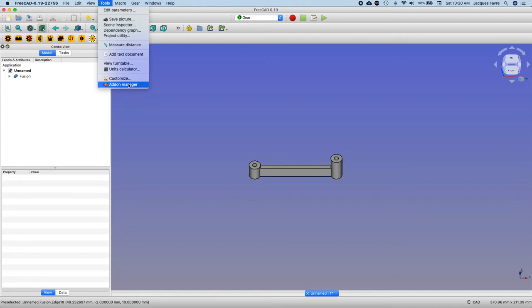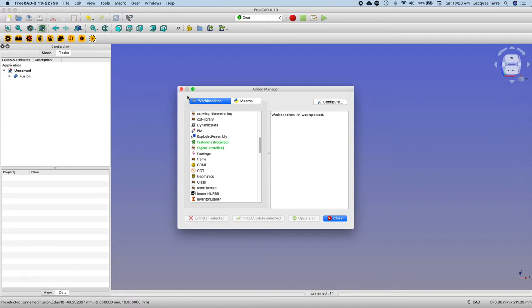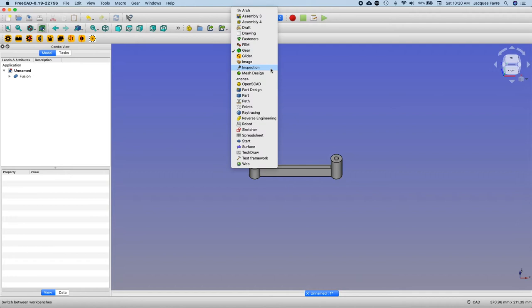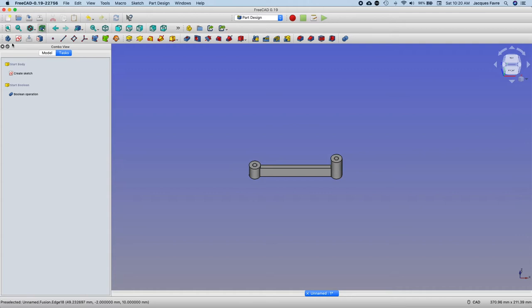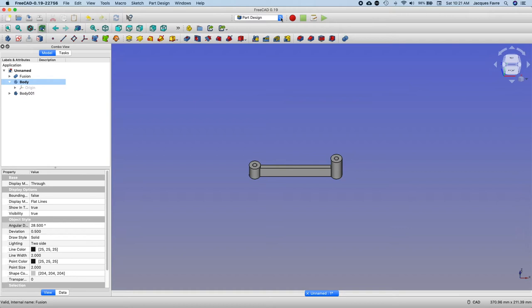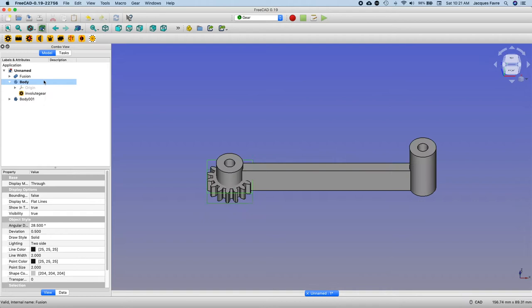But before that, I'm going to go to the part design. I'm going to create two bodies. We can go to the first body, back to the gear workbench and create my first gear. It's going to be inside that body.